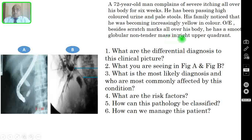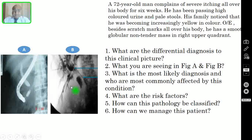On examination, besides scratch marks all over his body, he has a smooth globular non-tender mass in his right upper quadrant. These are the 2 images and these are the 6 questions.